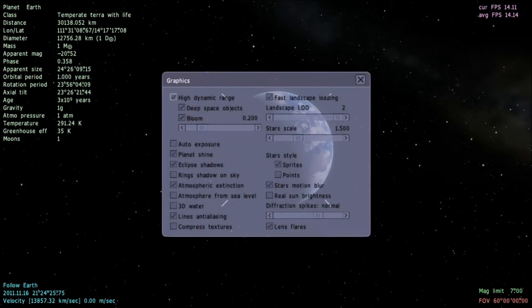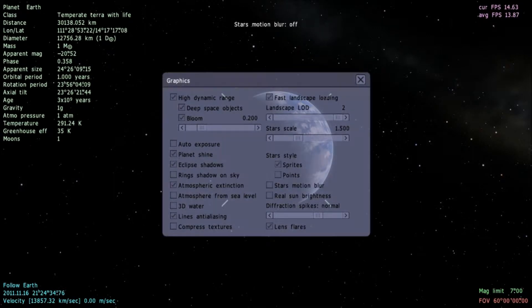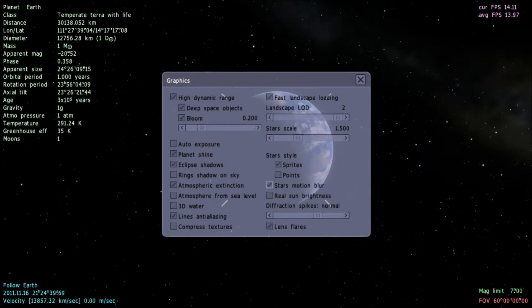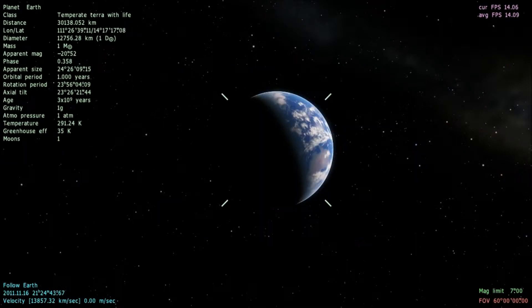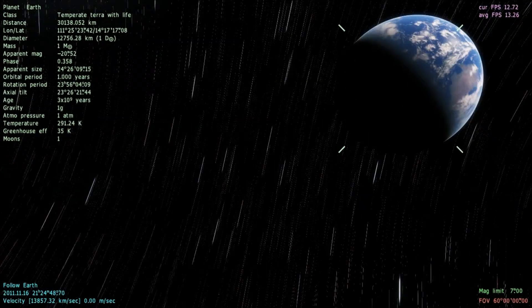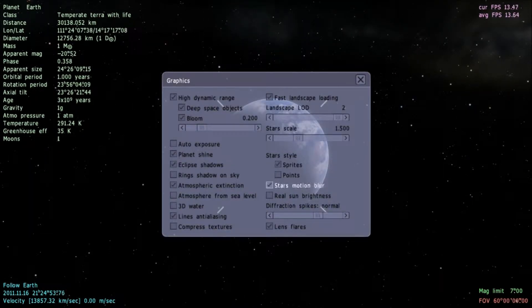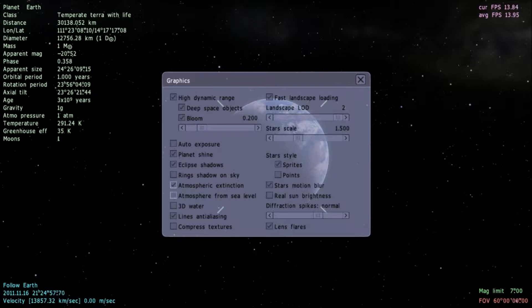So CTRL+F4 lets you take a look at the graphics settings. Stars motion blur is one of the main things here. You can set it completely off so there's no motion blur, set it so there's only blur when you're moving forward and backwards, or set it for when you're moving and rotating. I'll show you what the blur looks like — it kind of gives it a cinematic feel. I usually keep it on 'moving' so it gives me the feel of moving really fast.